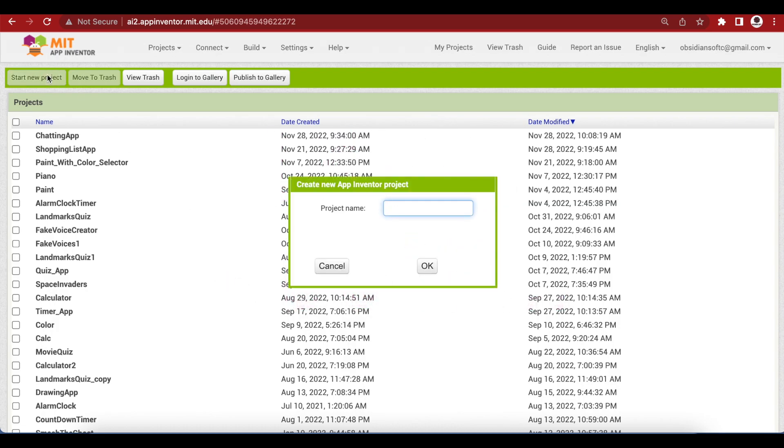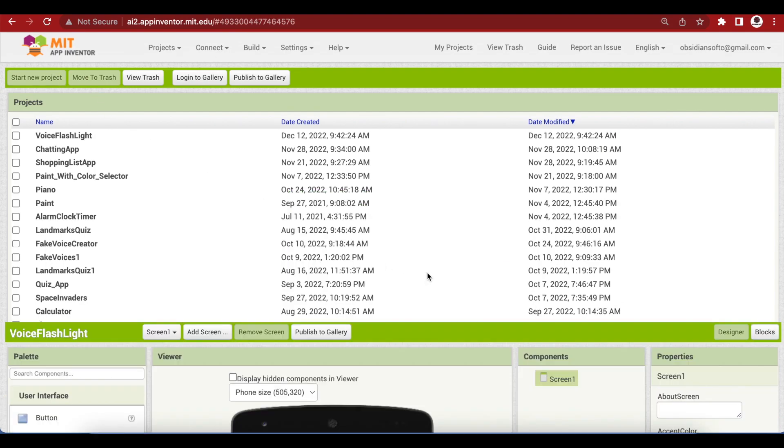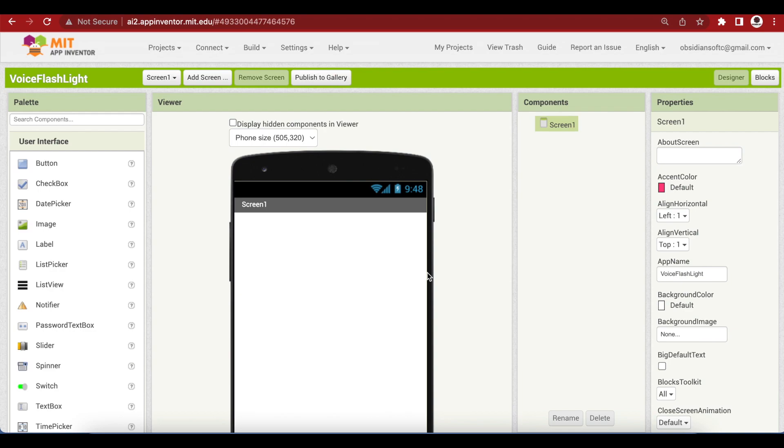Start a new project. Name it voice flashlight, no spaces in the project name. We need two extensions for this app to work. Remember that as we are using extensions, this will only work on an Android device.